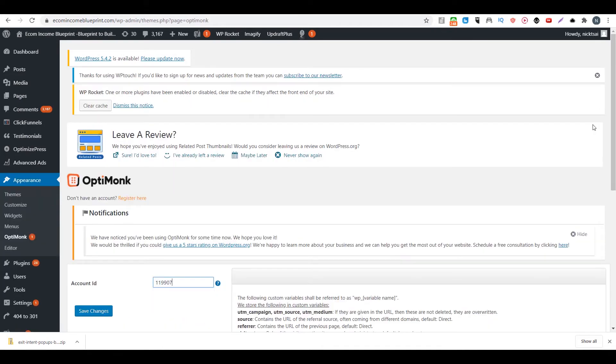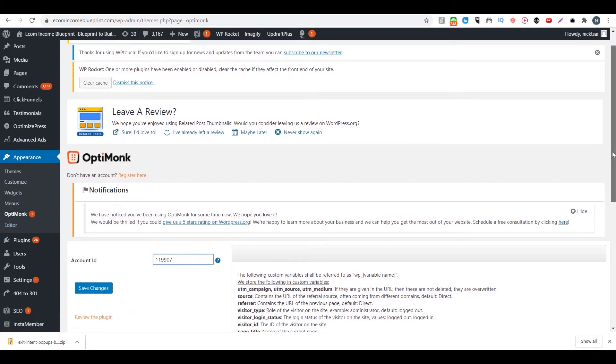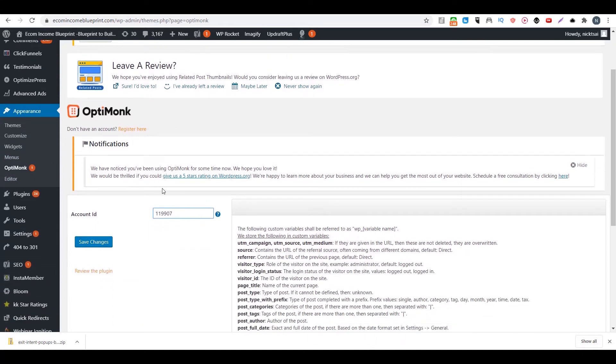So after you install the plugin, you just go to appearance and you go to OptiMonk and you type in your account ID. Then you save changes.